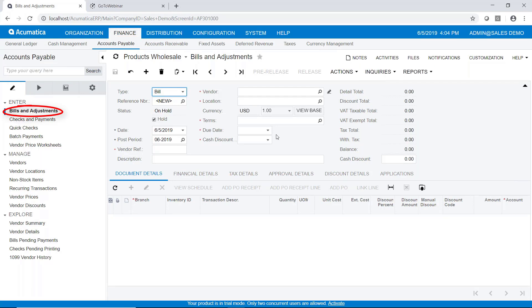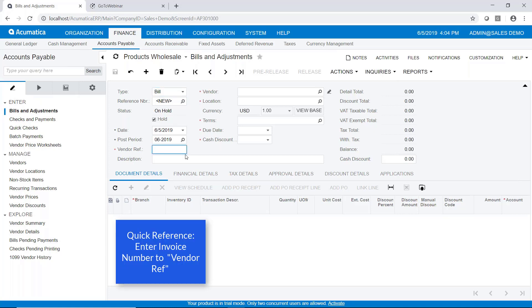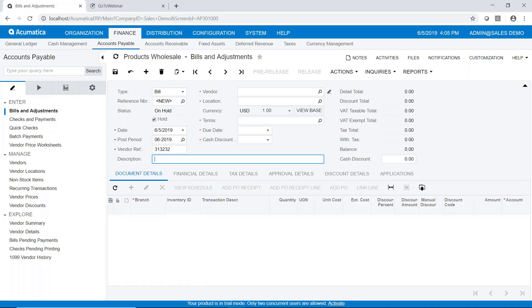As you can see, our reference number here is new because we haven't created it yet. We'll go ahead and put in a vendor reference number. So this would typically be the vendor's invoice number. And we can put in a comment. And I'm just going to say this is for repair of truck number 212.